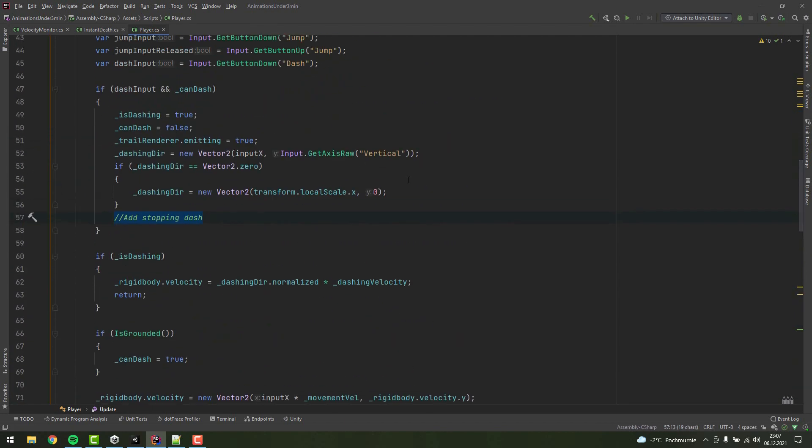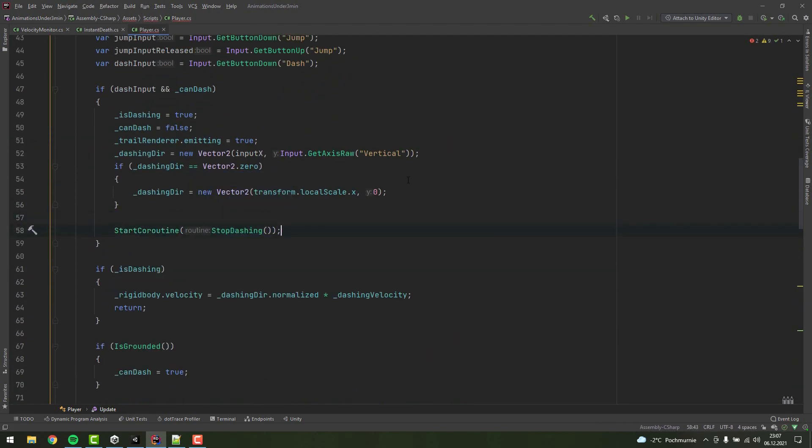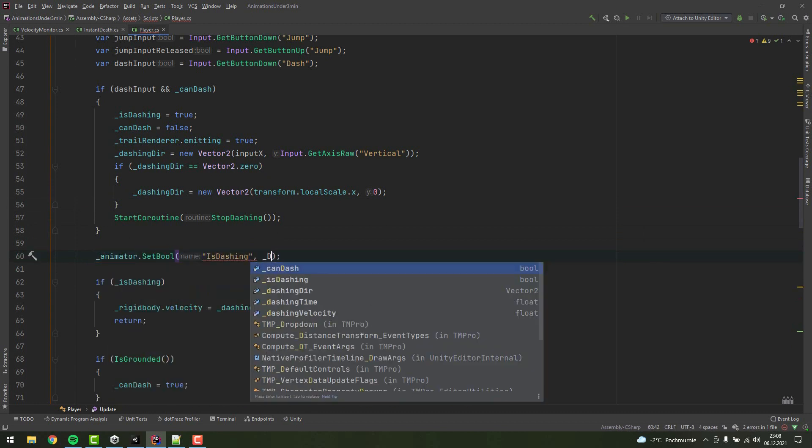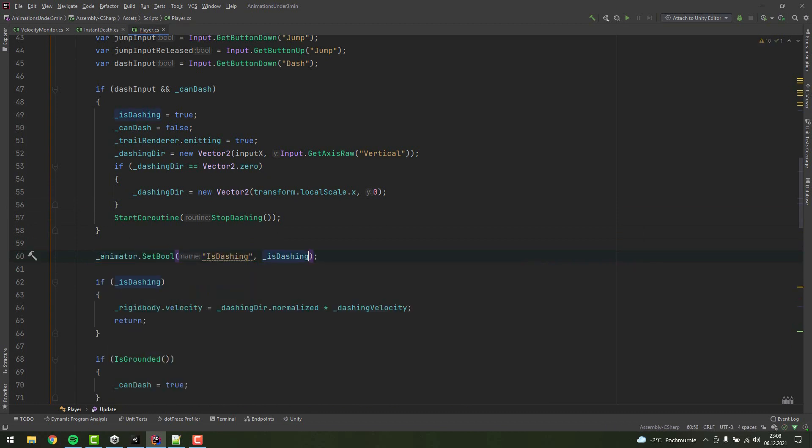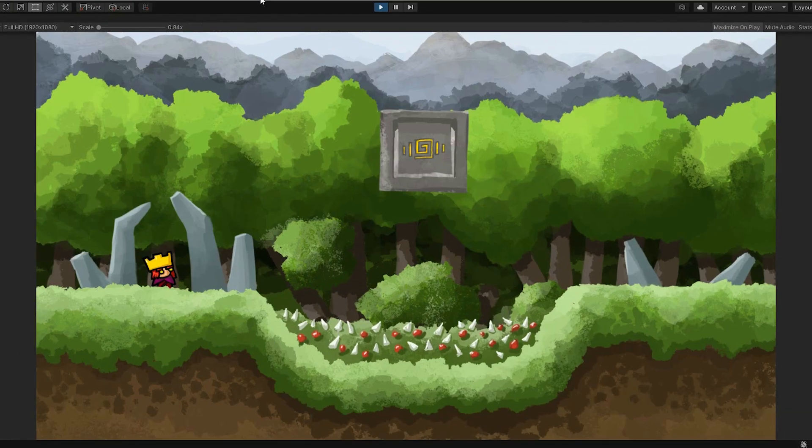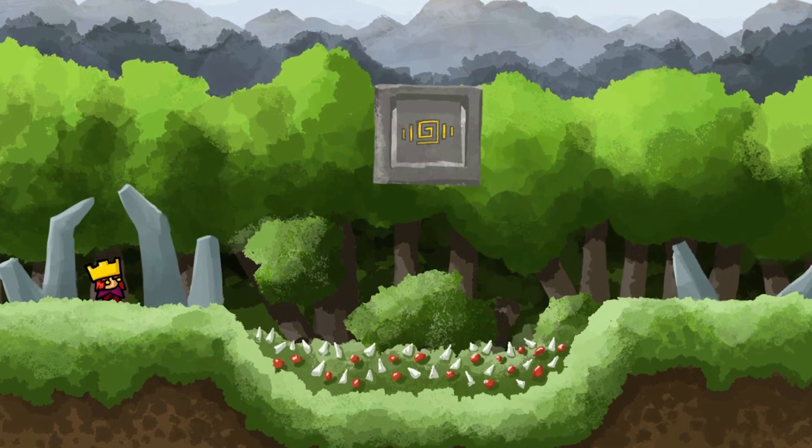Now we go back to our update method to start the newly written coroutine. Remember, you can use isDashing to control your animations if needed. Oh, and we'll need to allow our character to dash from the very beginning by setting canDash to true. And we are done!